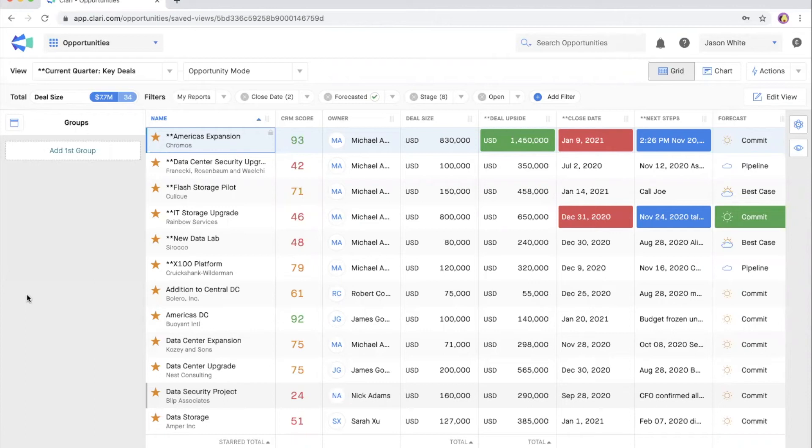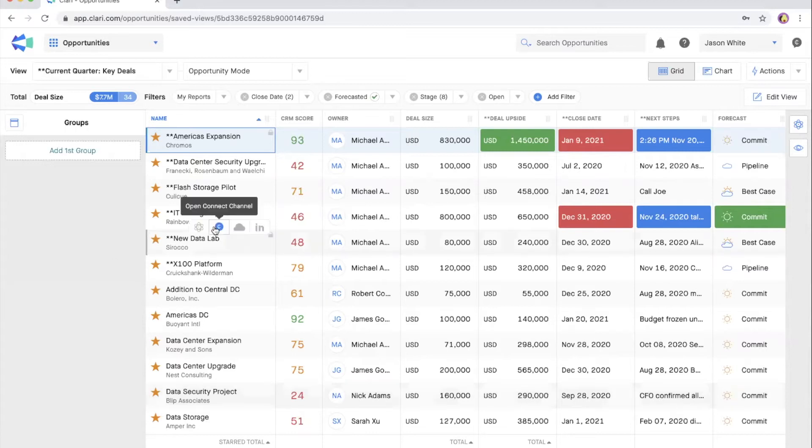We recommend the four-point deal inspection to ensure that you're leveraging all the insights available when you need to make judgment calls about a deal.